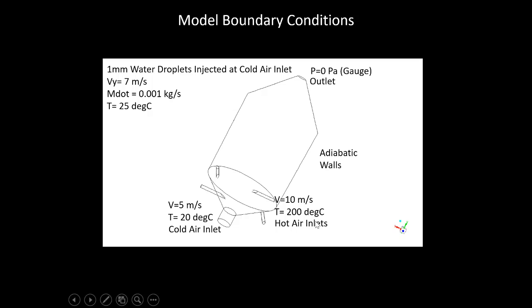We also have four tangential hot air inlets, as you can see here. The velocity there is 10 meters per second, and the temperature is 200 degrees centigrade. The outlet is a pressure outlet with zero gauge pressure, and all the walls are adiabatic.